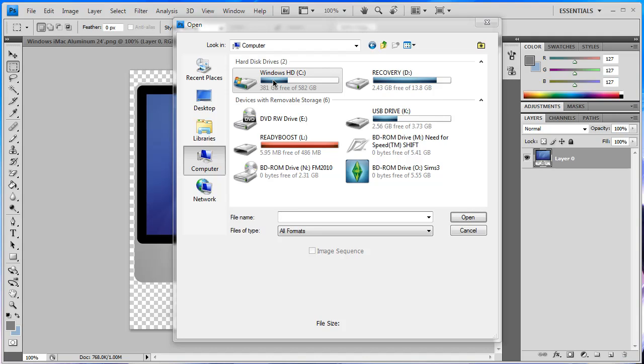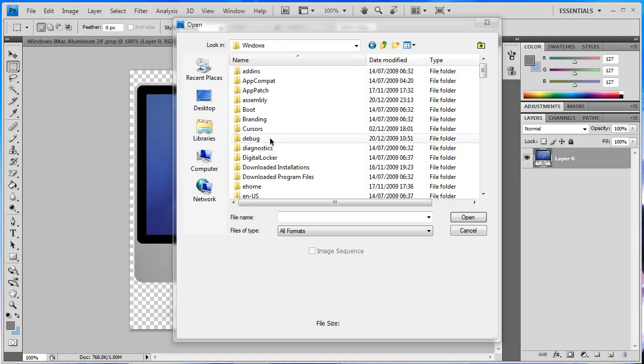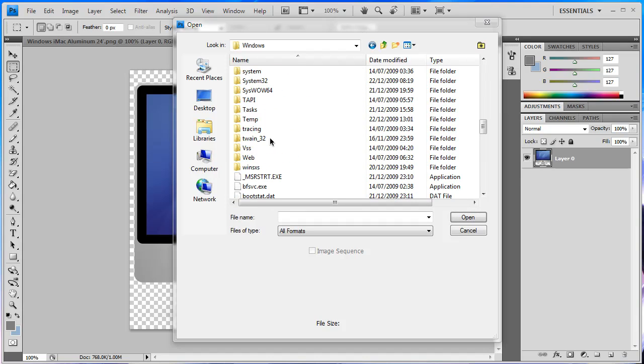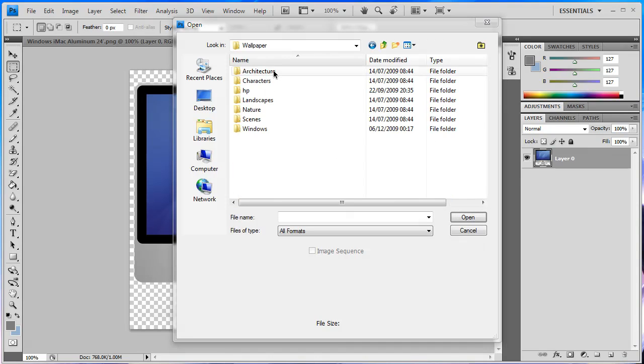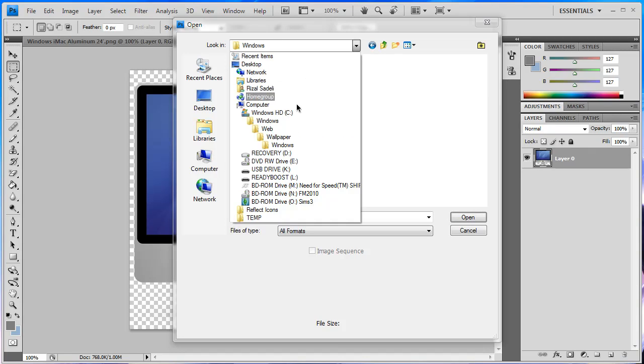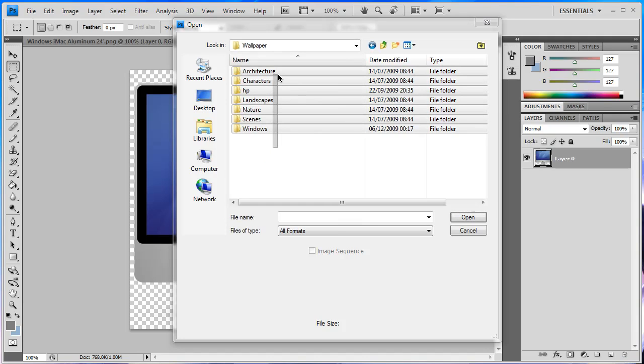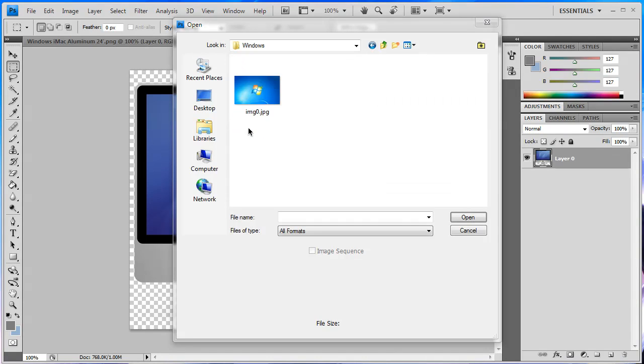Then go to Windows, scroll down, and then go to web, wallpaper, Windows, and just double click on the image here. If you have Vista it will be in wallpaper and all your images will be here. These folders here will not exist for you so I'm just going to go into Windows and double click on this image.